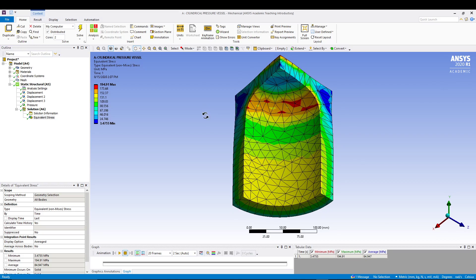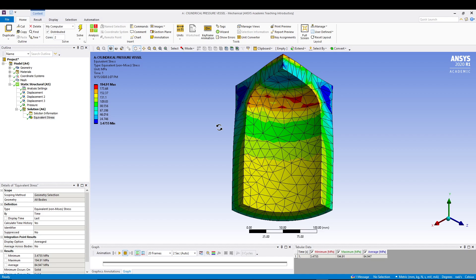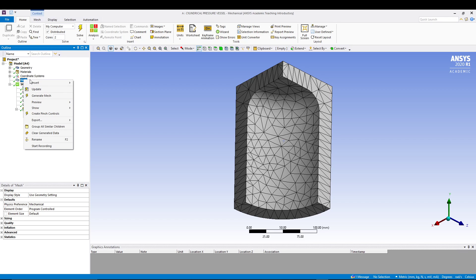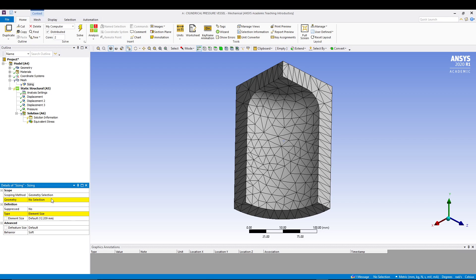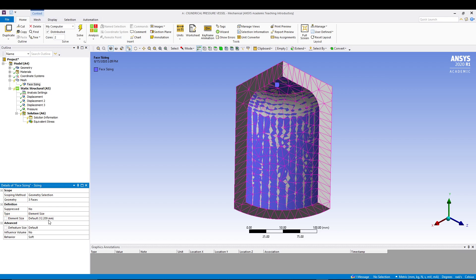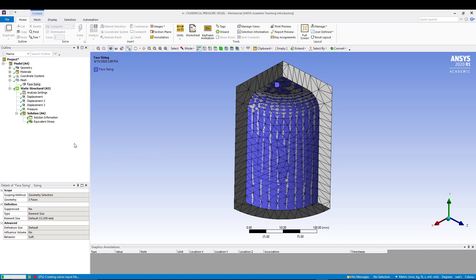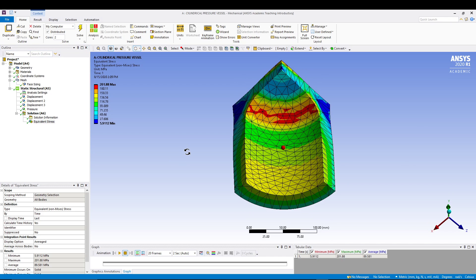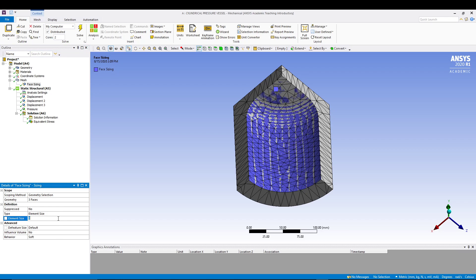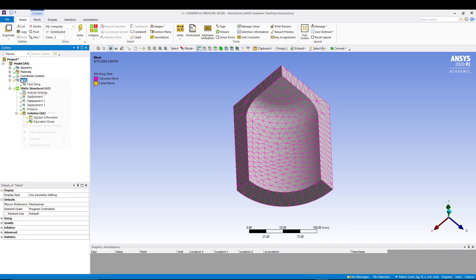Go to Mesh, right click, Insert Sizing, and for the geometry select the inside faces only. Click Apply. In the element size, let's go for 10 mm and click Solve. Now the stress is a bit more accurate. We can also refine further by going to Face Sizing and changing the size to 7 mm, then click Generate Mesh. The stress region is getting more uniform and accurate, which is what we wanted.